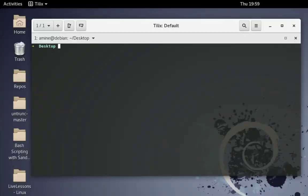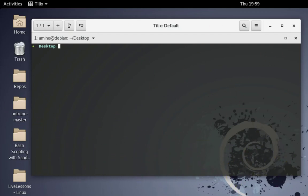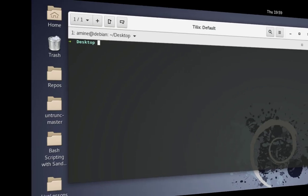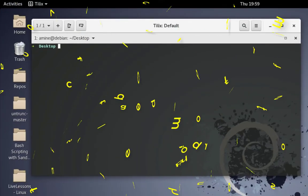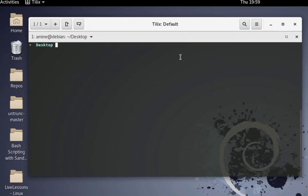Hello YouTube and welcome to another Linux tutorial. In this video I will show you how to use the od command in Linux. Sometimes you need to convert a file from its original format to another format, like octal, hexadecimal, or decimal format. For that you can use the od command. od stands for octal dump — it's a built-in command in many Linux or Unix-like operating systems.